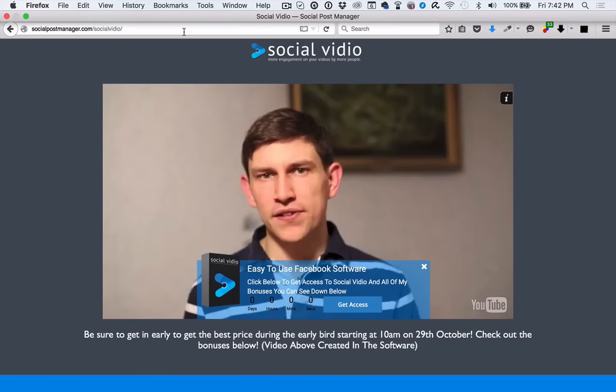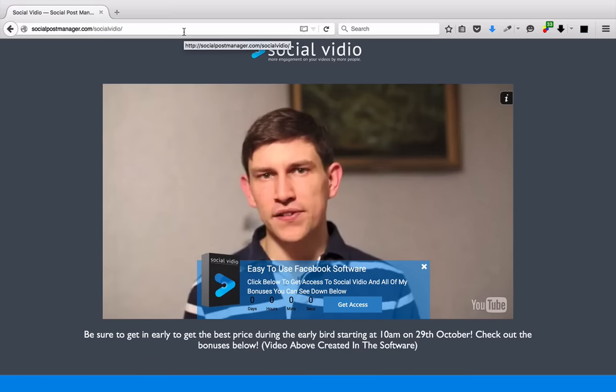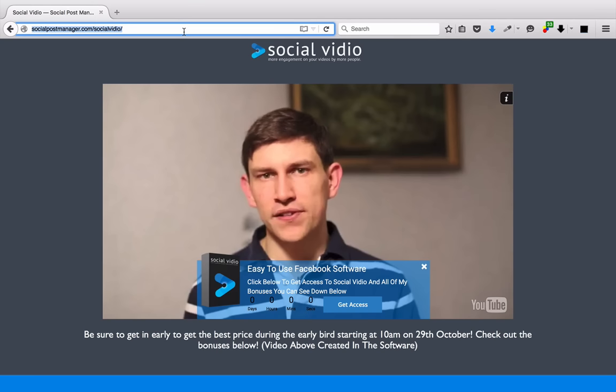Hey, Sam here and I want to show you how the software works. So this is Social Pop. Now, Social Pop works really quite simply.